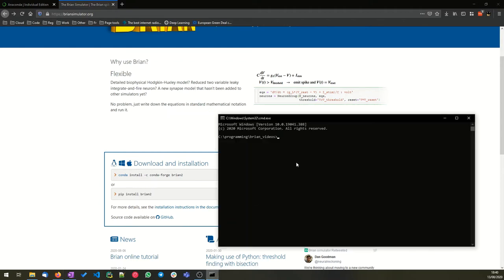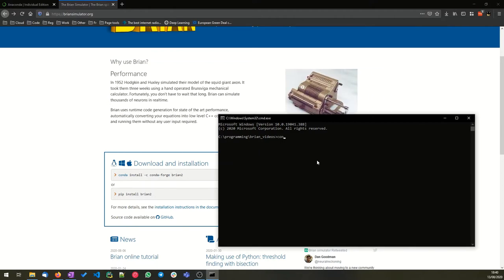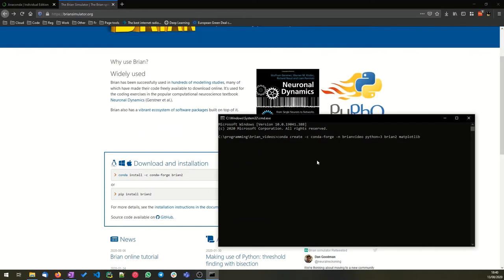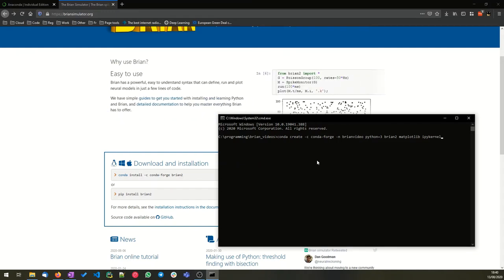First of all, fire up a command prompt, and we're going to create an environment like this: conda create -c conda-forge. That basically decides which distribution to tell conda should download packages from. Then we choose a name, -n brian_video. We want python 3 to be installed, the brian2 package, matplotlib for plotting, and ipykernel in order to work with Jupyter notebooks. Okay, I've already done that, so I won't run that now, but that just takes a few minutes to run as it downloads and installs all of those packages.